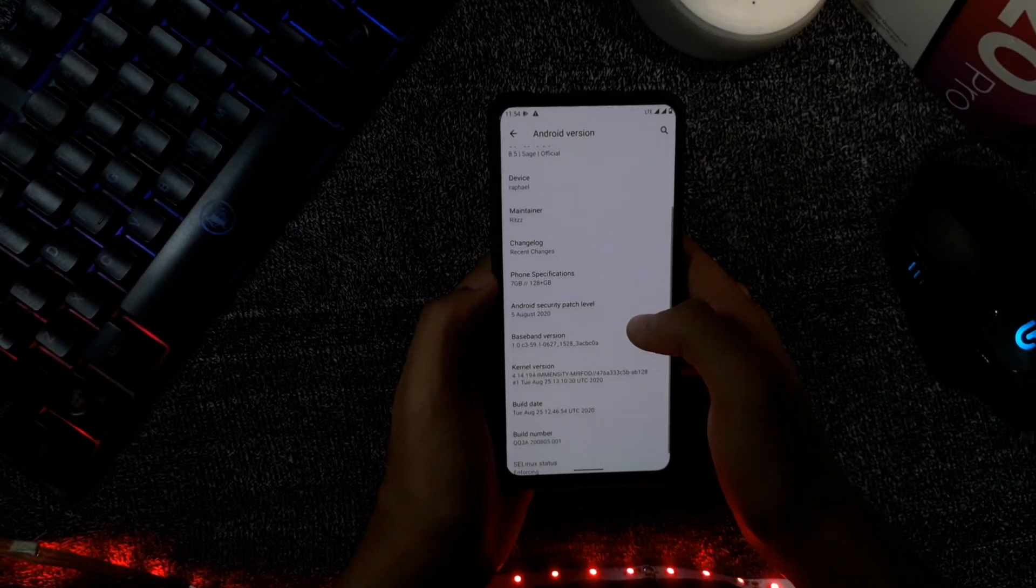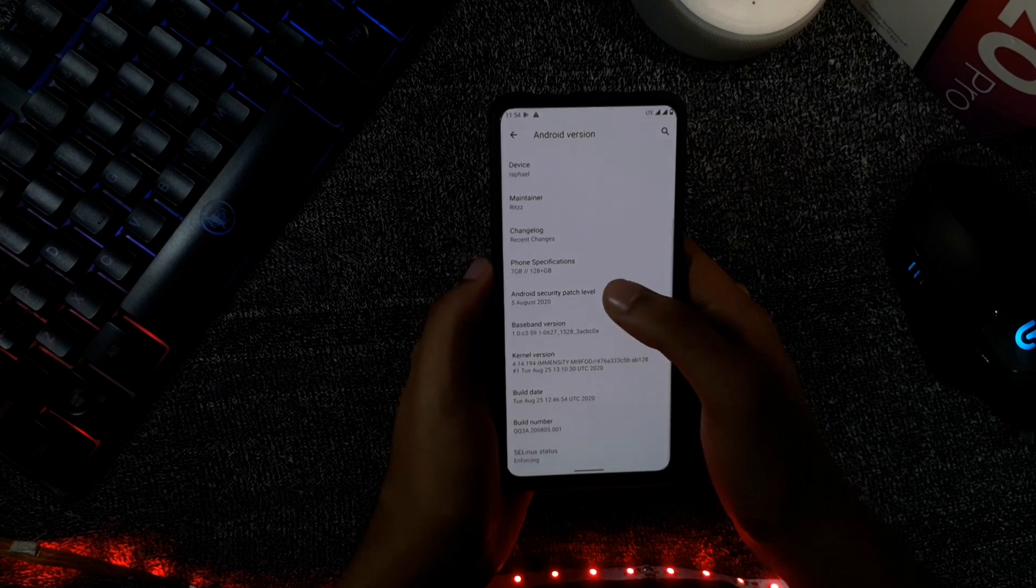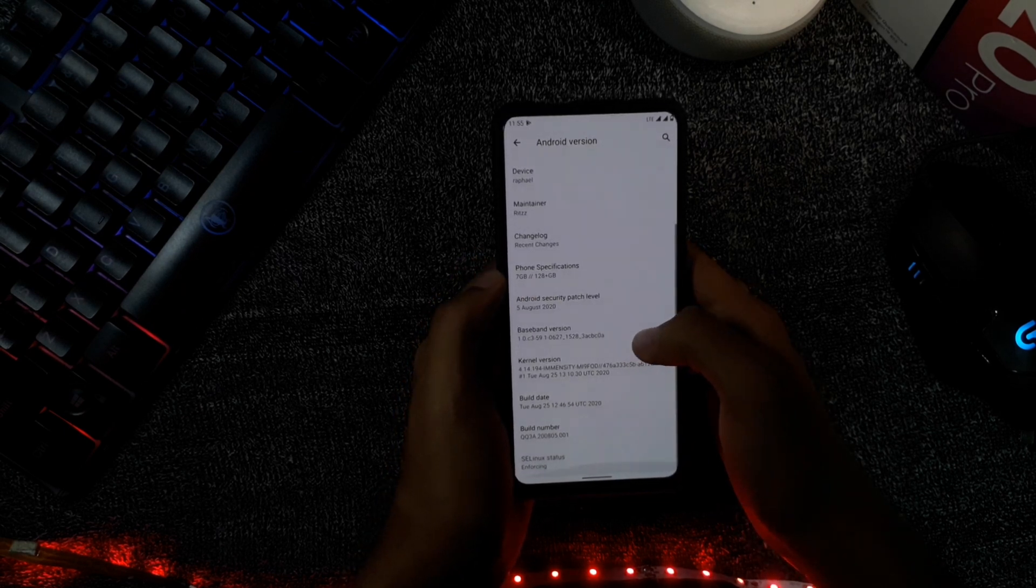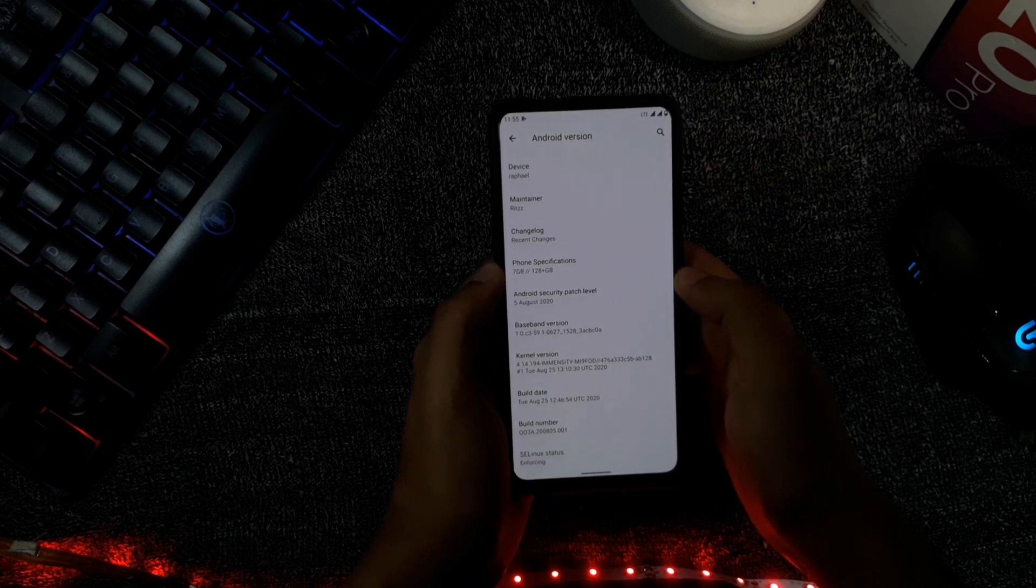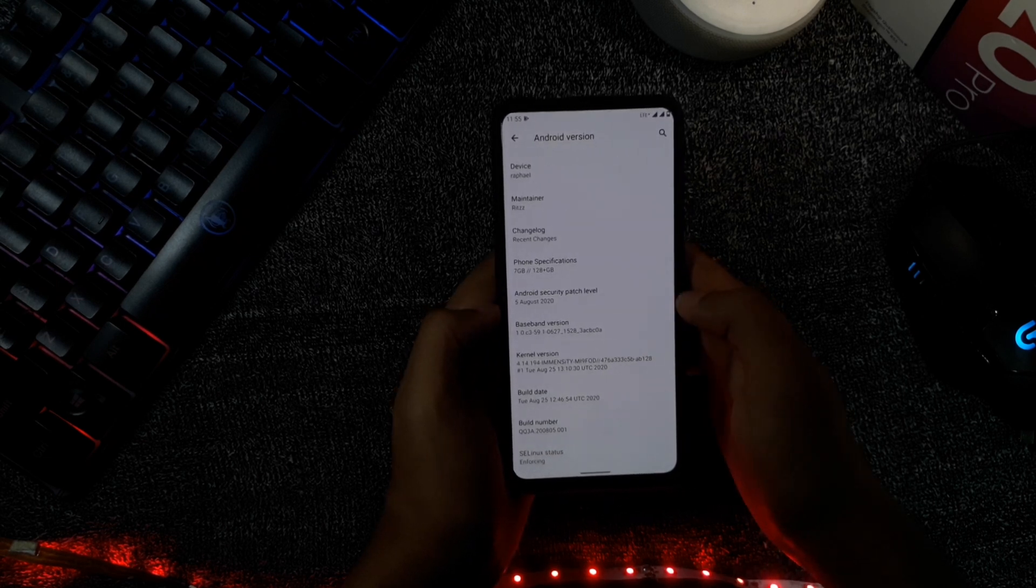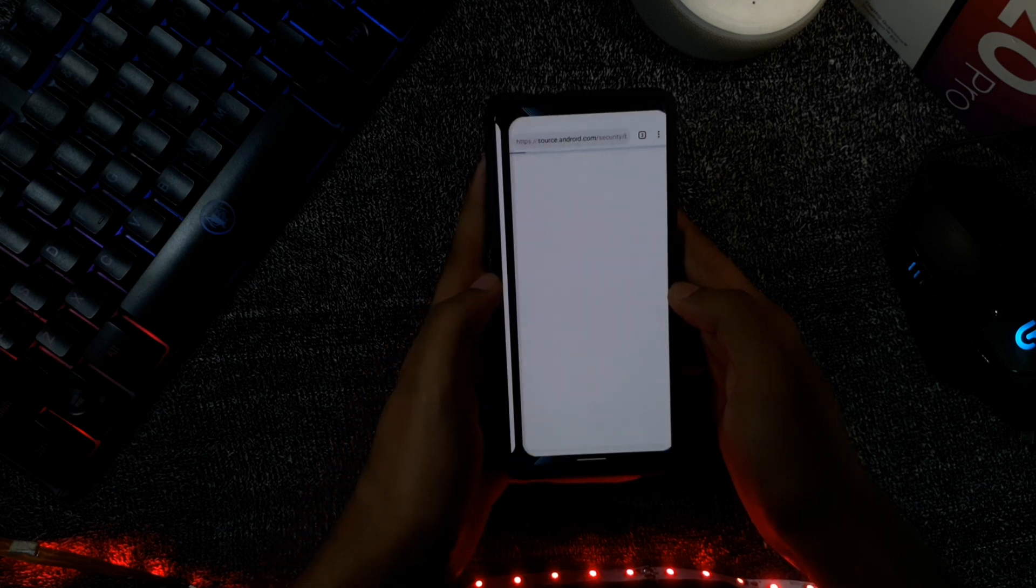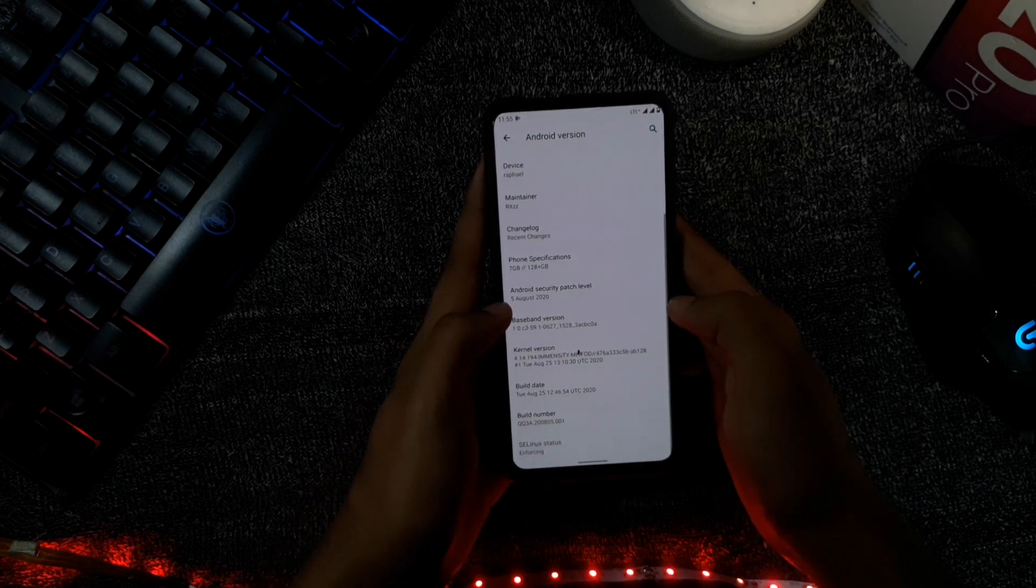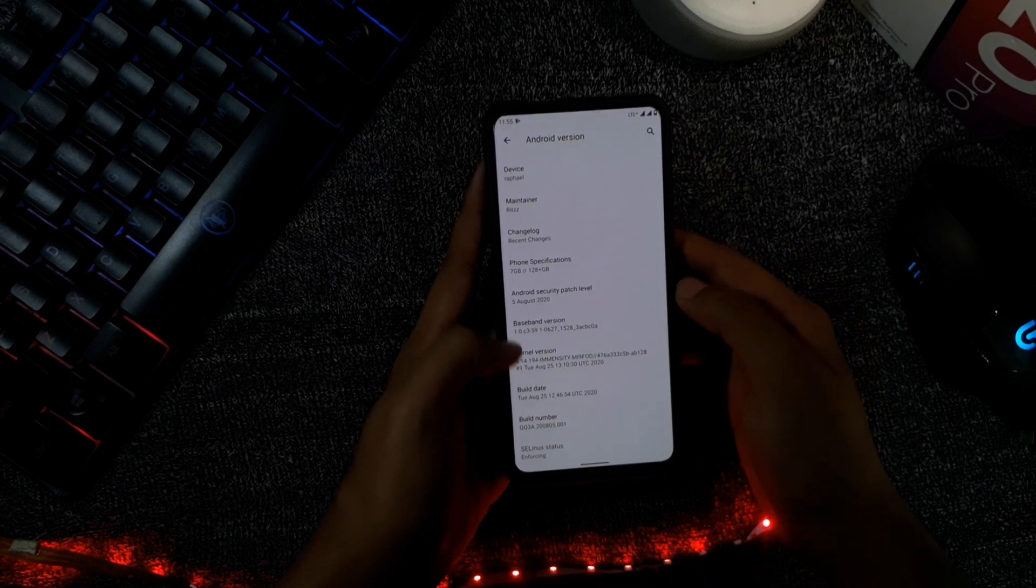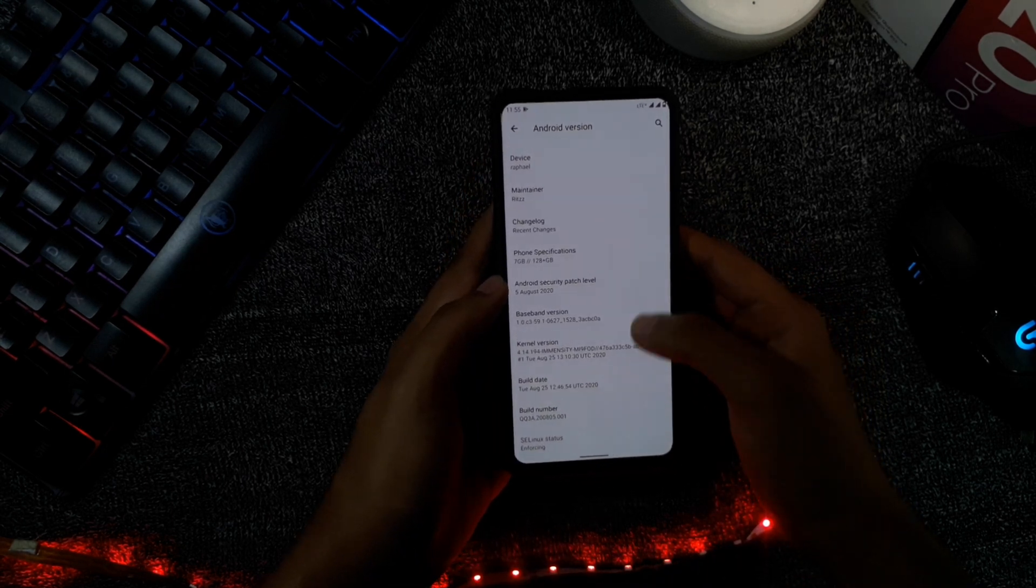As you can see, this ROM is based on Android 10Q, and the ROM version is Corvus 8.5, 25th August update. The security level is 5th August update, which is the latest one. Here you can see the Immensity kernel is used and it's Mi9 A4D based. This ROM is the only ROM which is using the Mi9 A4D.